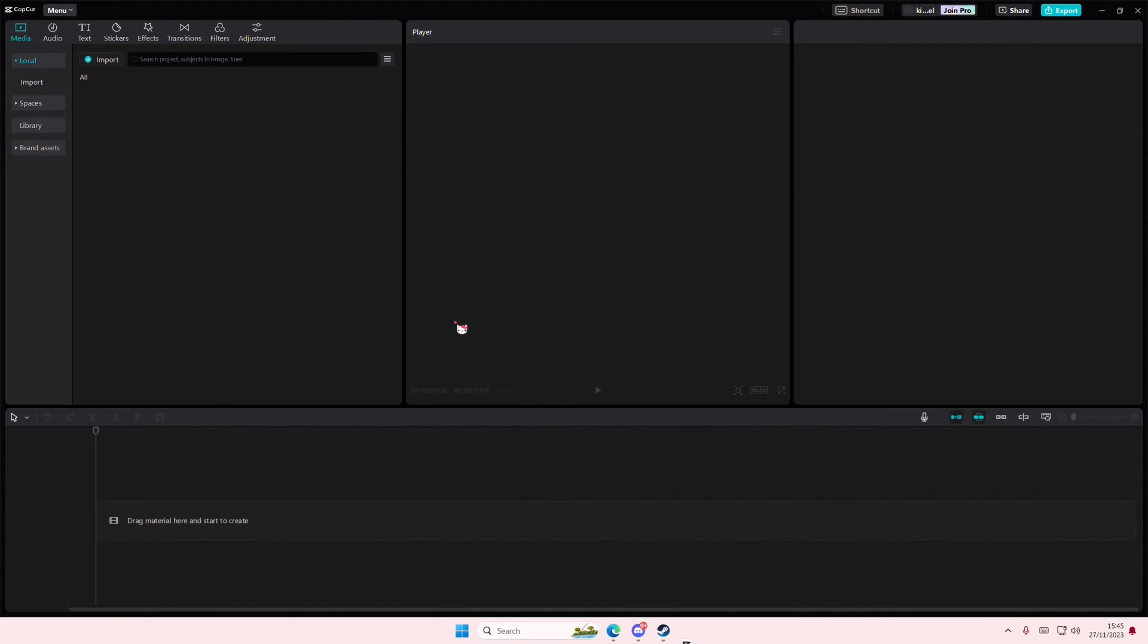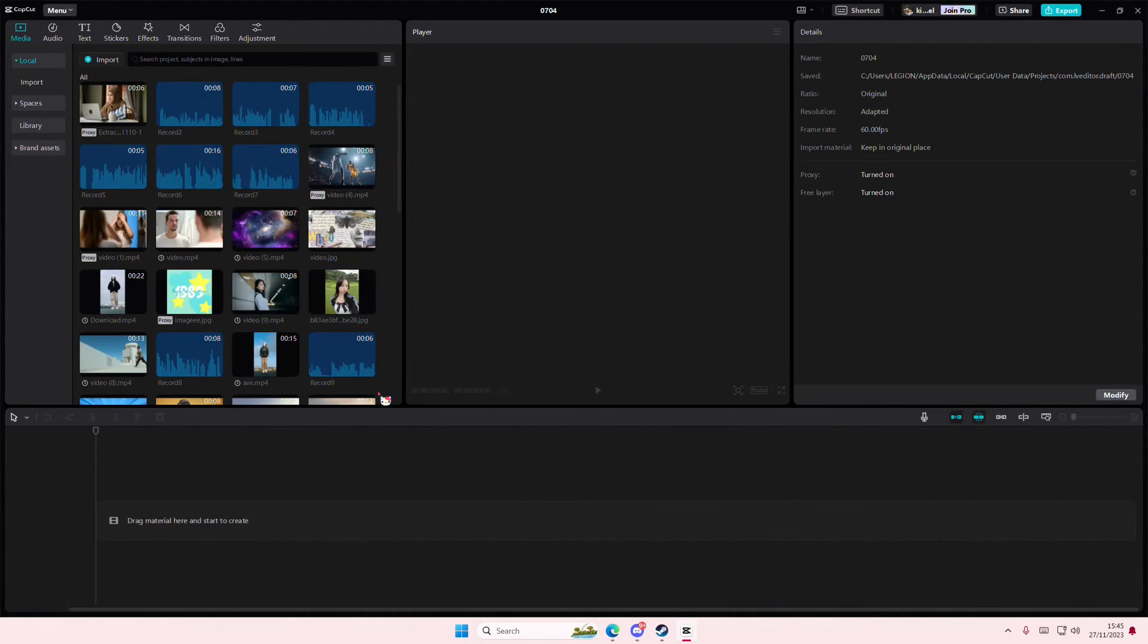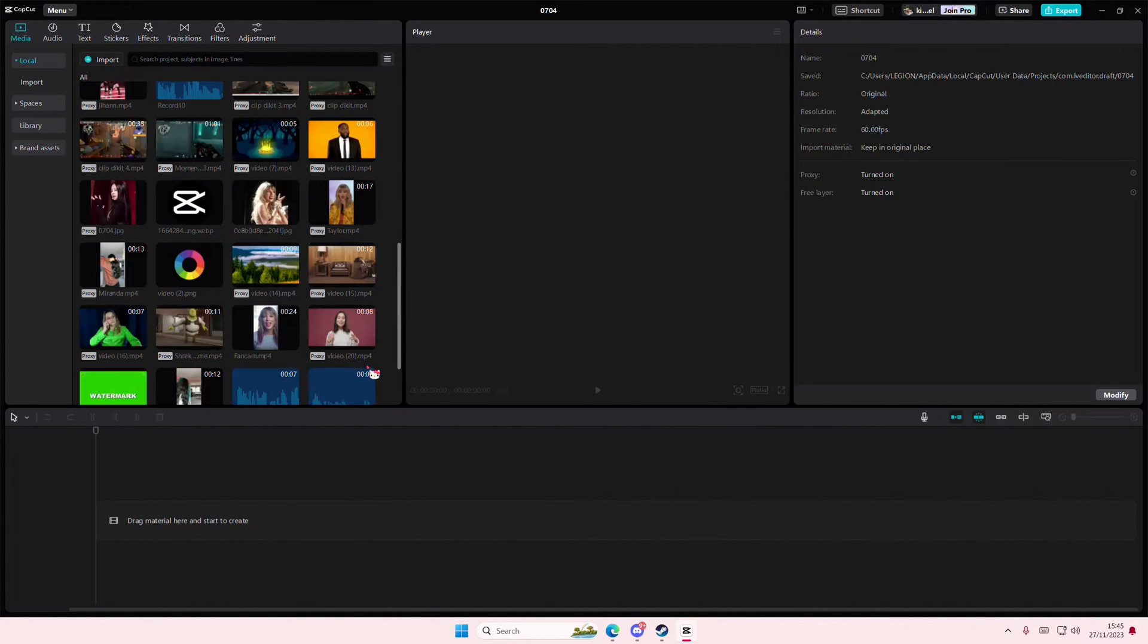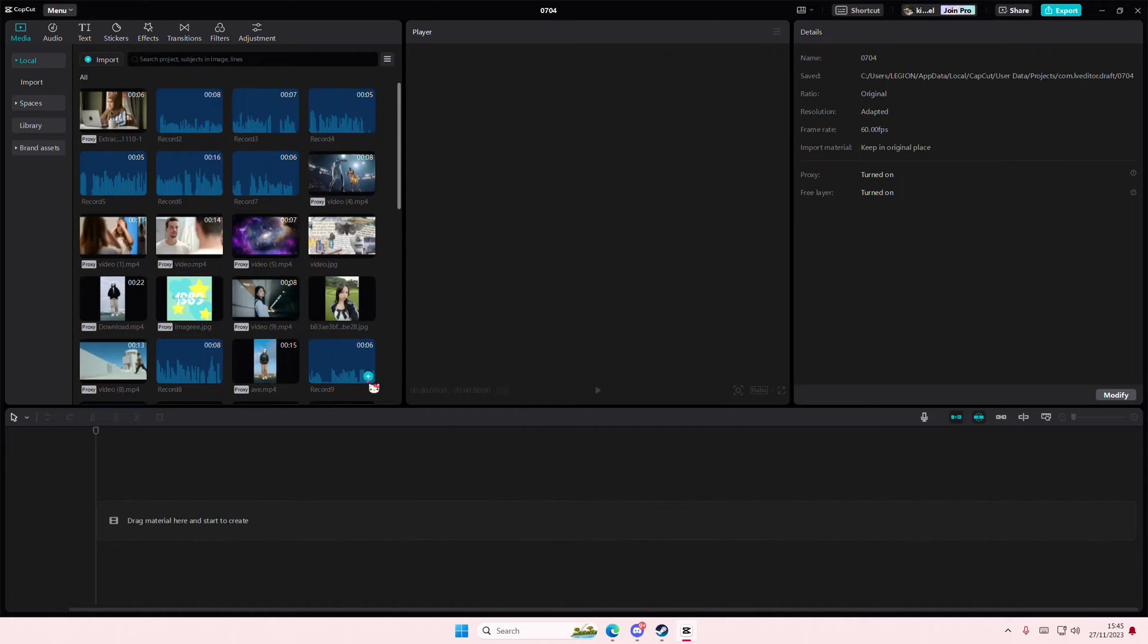Hey guys, and welcome back to this channel. In this video, I'll be showing you how you can create this text preset on CapCut PC.